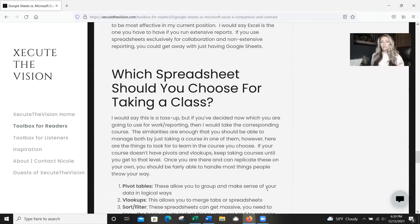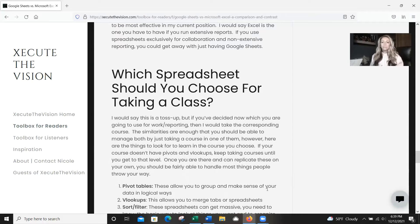Which spreadsheet should you choose for taking a class? It's a toss up, but if you've decided which one you're going to use for work and recording, then take the corresponding course — that makes sense. The similarities are enough that you should be able to manage both by just taking a course in one of them. However, there are things to look for and learn in the course when you choose.